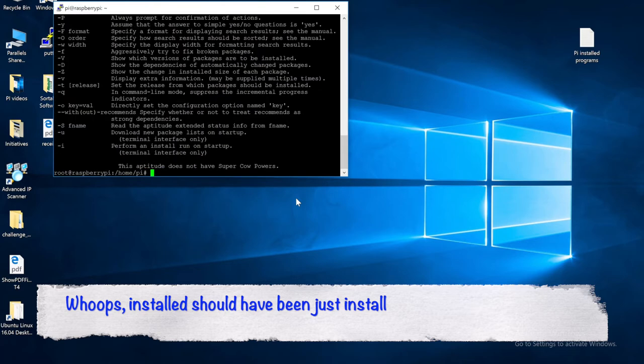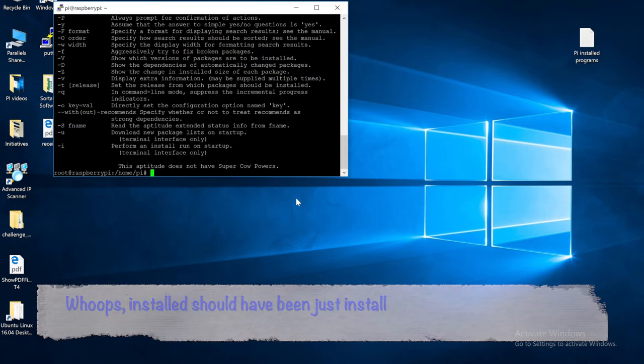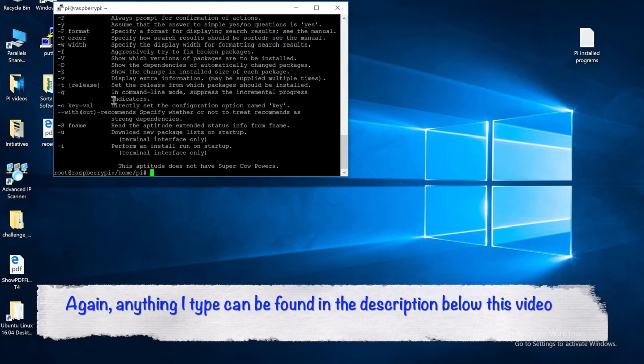Okay, it's now time to fix it up. I'm just going to re-enter that line and just delete the ED at the end of installed, and it should be good.